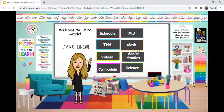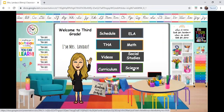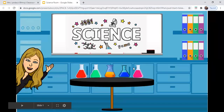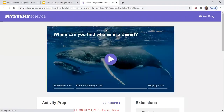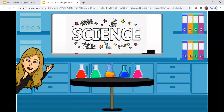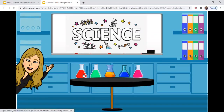Going back to our homeroom — last but not least, it's Science. When you go to our science classroom and click Science, you will be taken to the Mystery Science lesson for the week. And each of these vials or beakers down here takes you somewhere else as well.